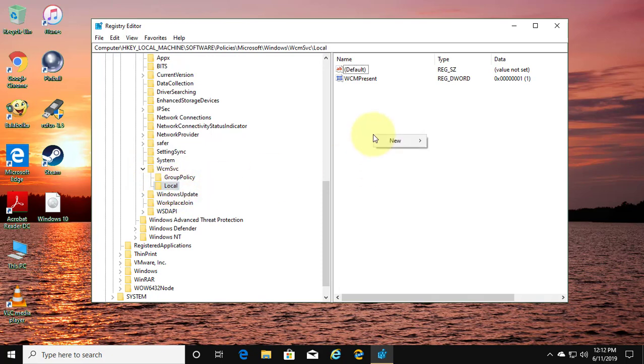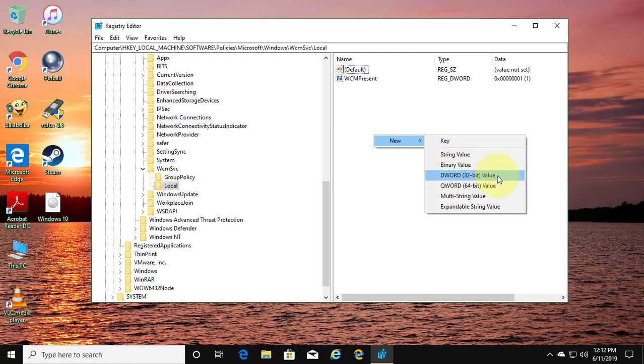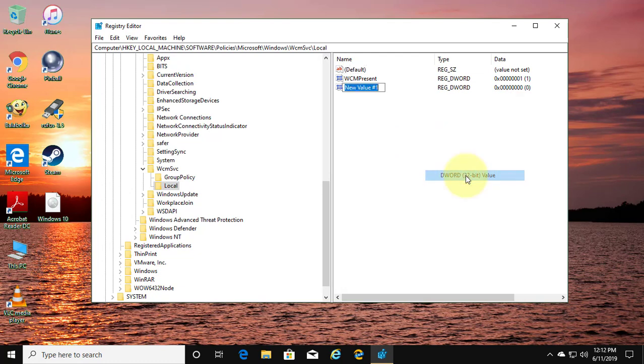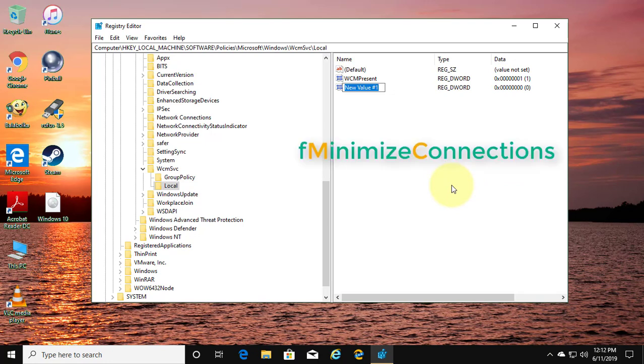Right click New DWORD 32-bit value. Type fMinimizeConnections.